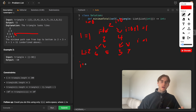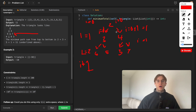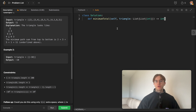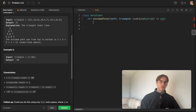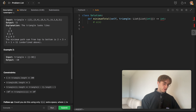At each iteration there are two decisions — the current index or the current index plus one. This is easy to convert into a top-down memoization approach, which yields O(n²) time and space complexity.